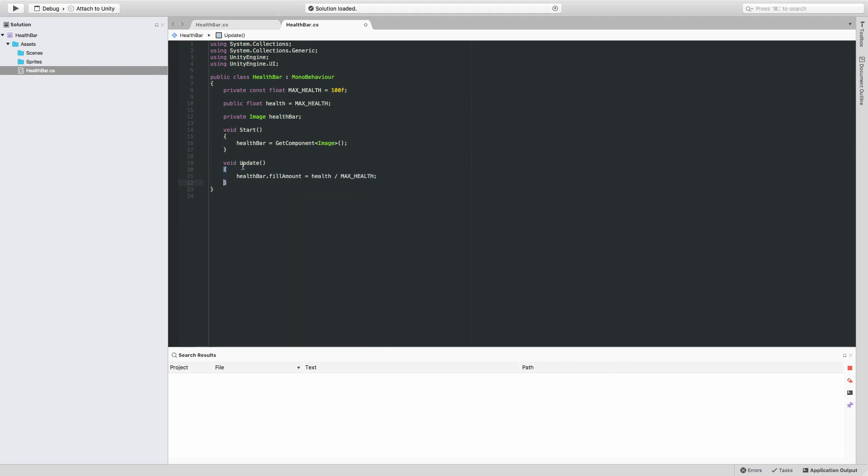In the Update function, we're going to change the fill amount property of this image, which is the amount that it swipes from left to right. And that's just going to be the current health divided by the total possible health. So that's a value between 0 and 1.